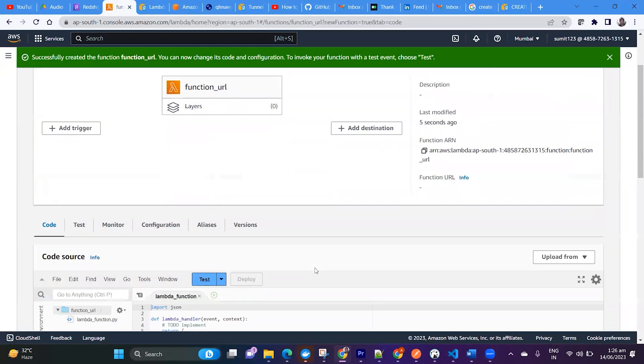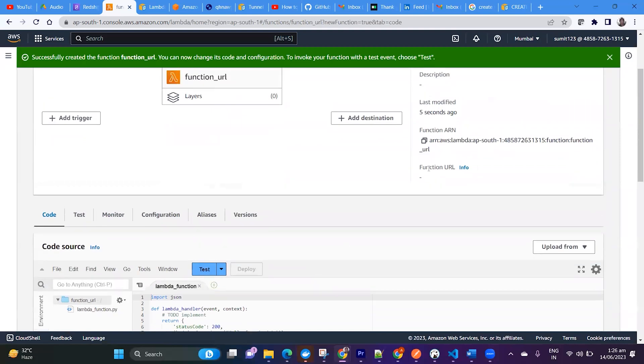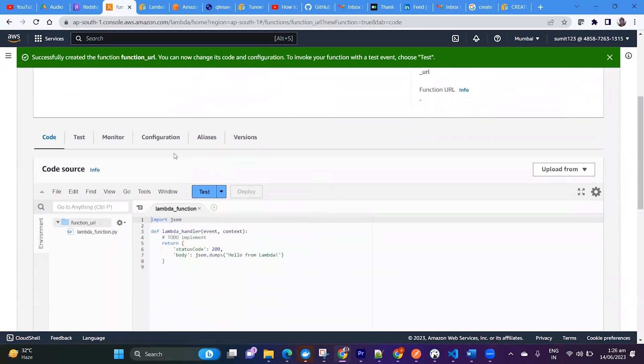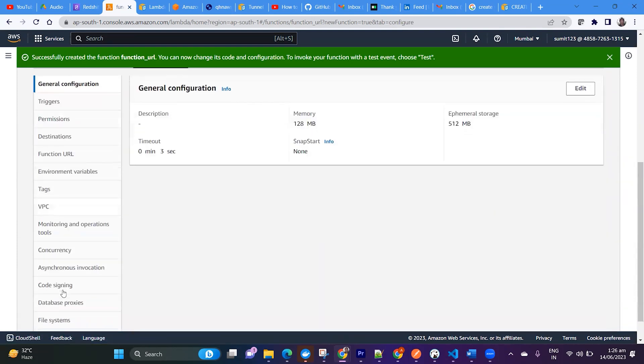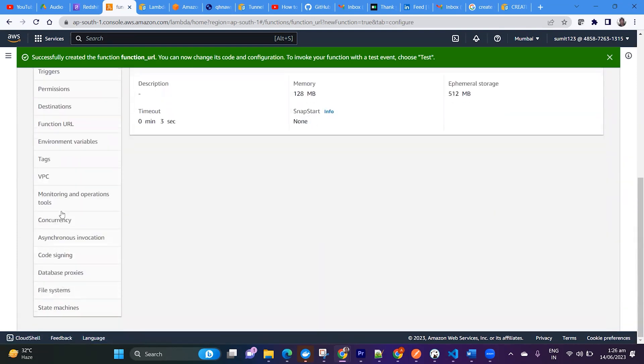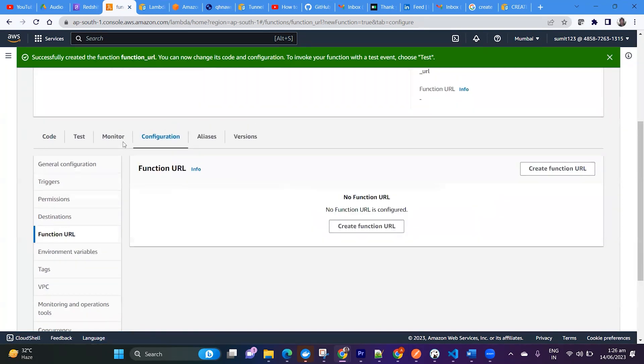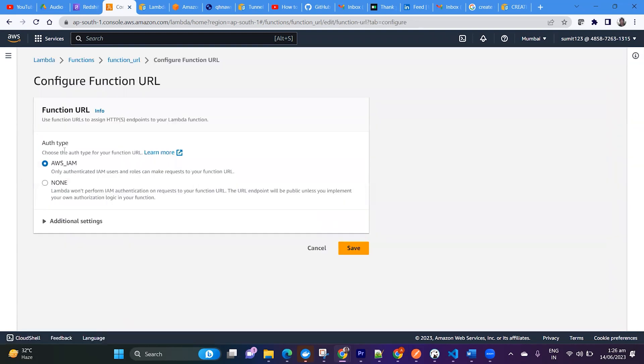So now my Lambda function is created. Right now there is no function URL associated with this Lambda function. So you can go to Configuration. There are many other things there. You can just go here and create function URL.